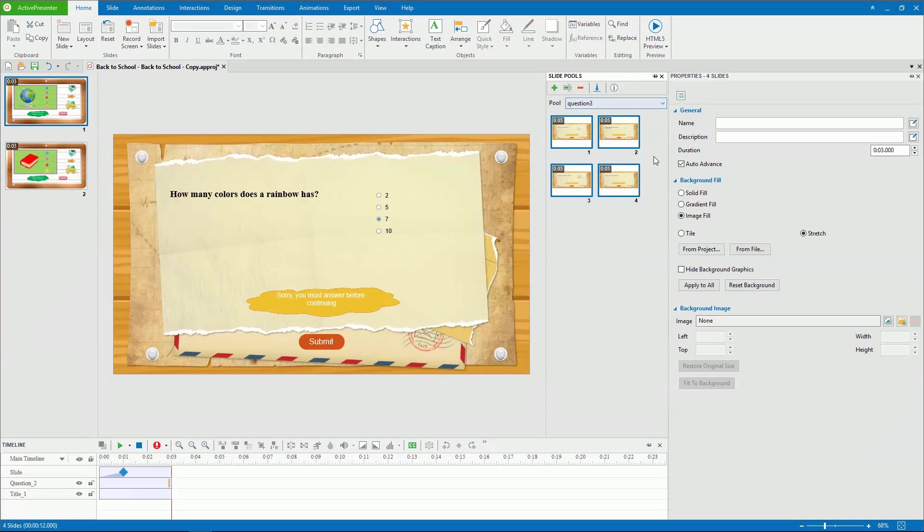That's how to create question pools. Don't forget our next video that will guide you how to draw slides from question pools to create random questions. Thank you for watching.